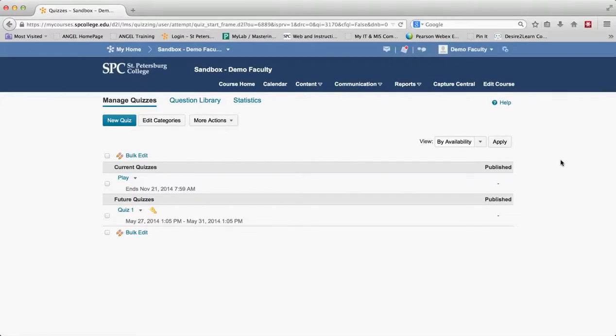The other thing that previewing allows you to do is to bypass any restrictions that you may have on the quiz.